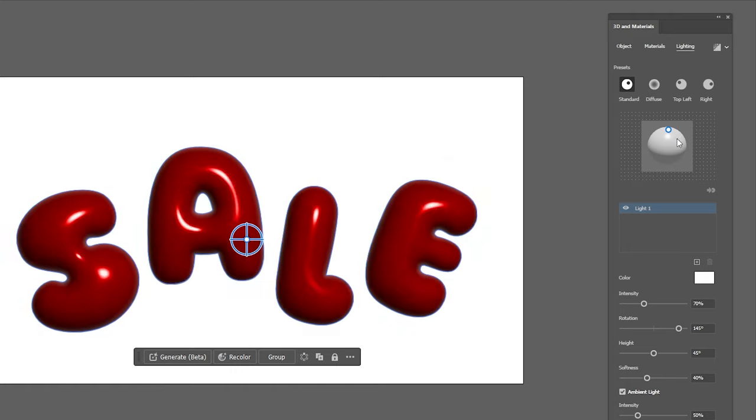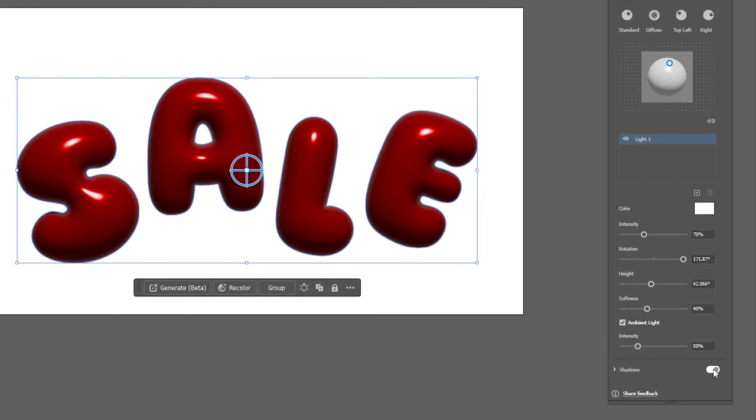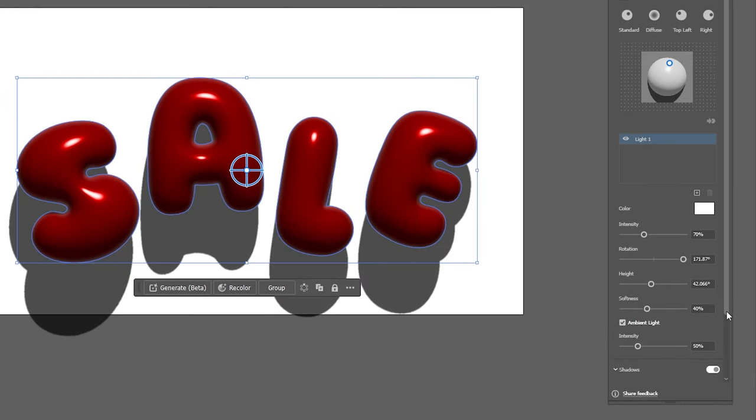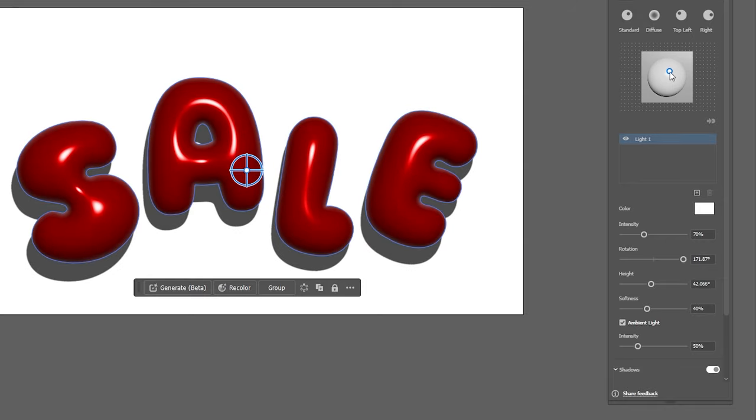Now at the bottom of your lighting options you can enable shadows and you'll likely need to readjust your lighting source but this adds a whole other level of realism to your artwork.